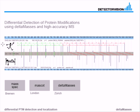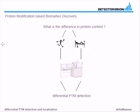So typically differential PTM detection is run on high accuracy mass spectrometry. It is commonly used for protein modification based biomarker discovery. Thanks a lot for your attention.